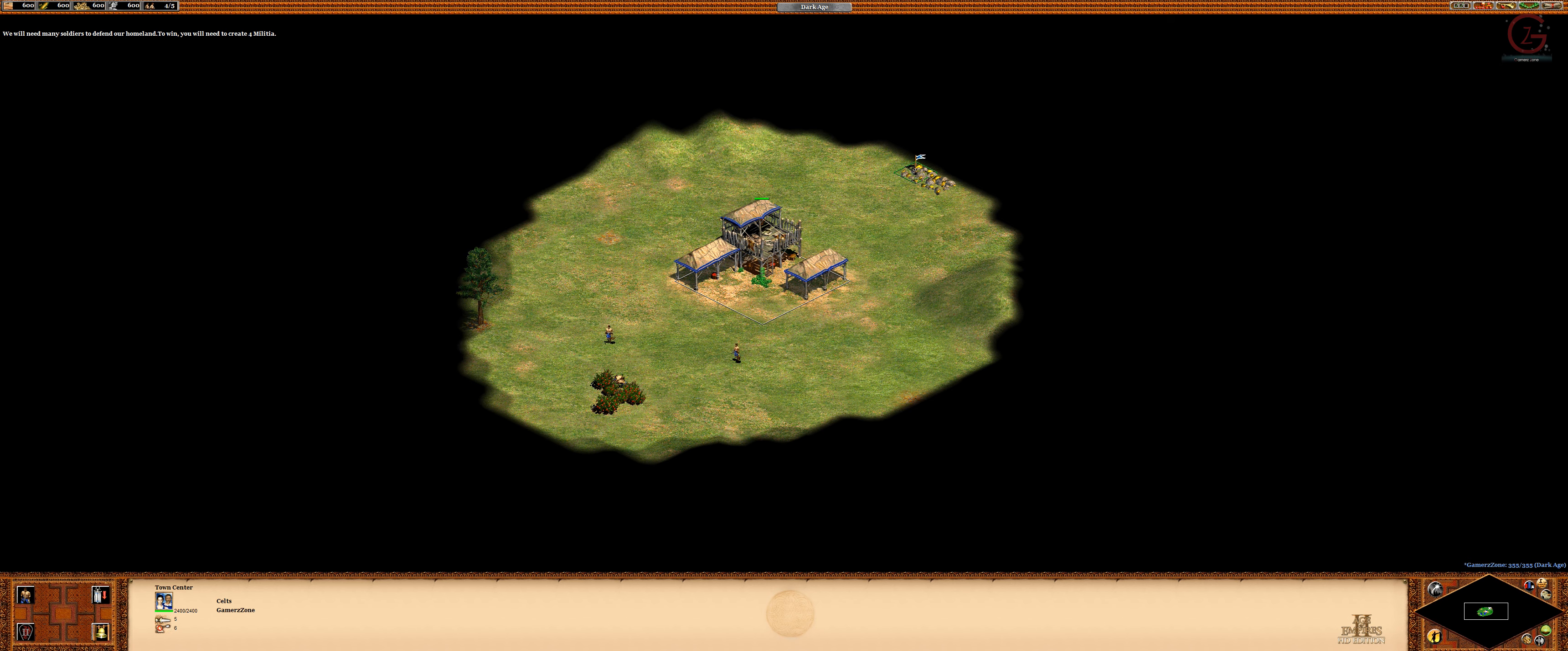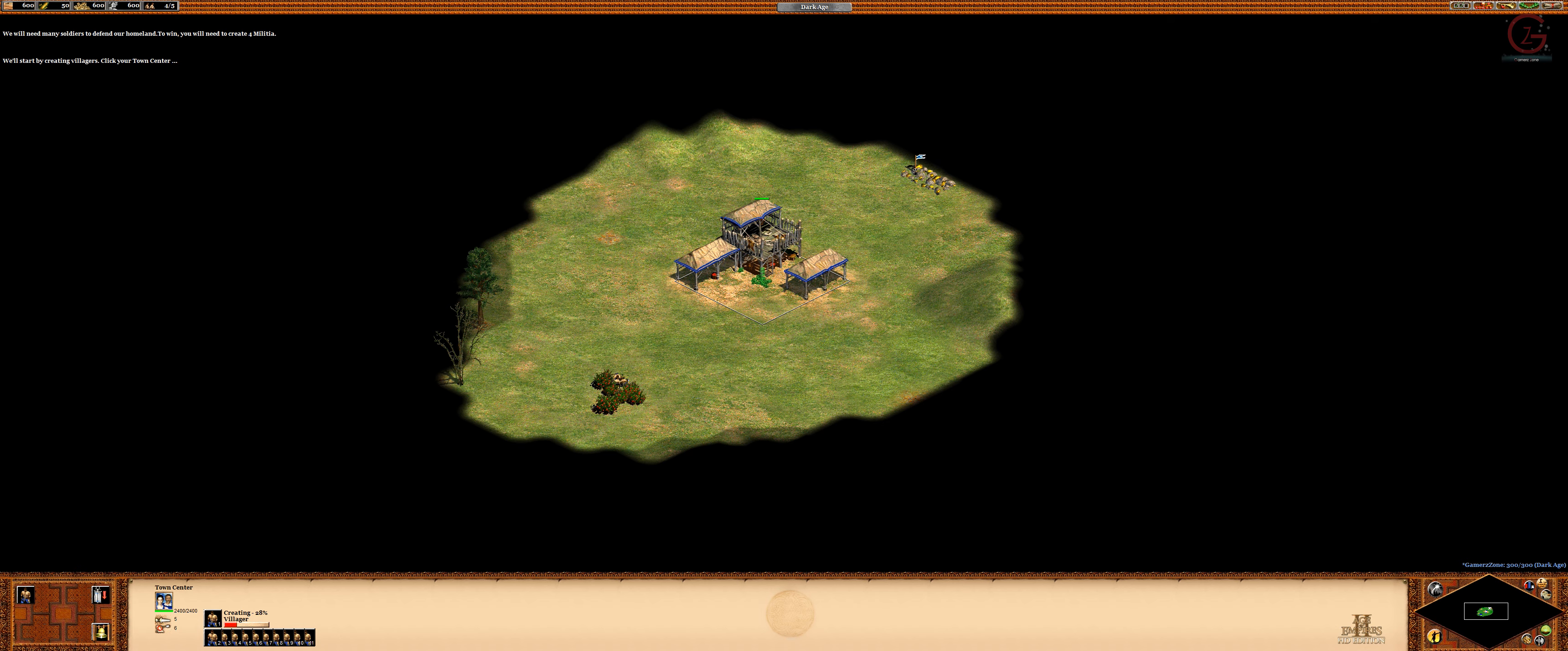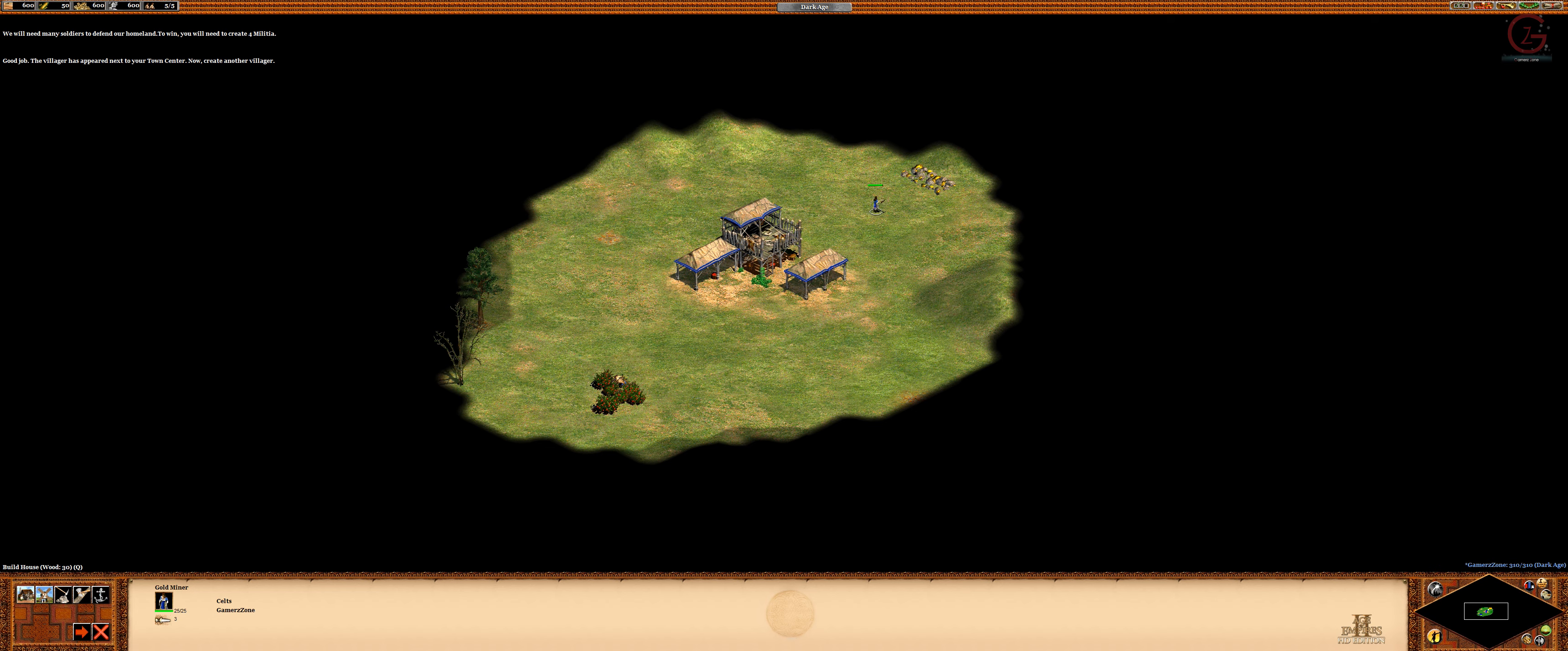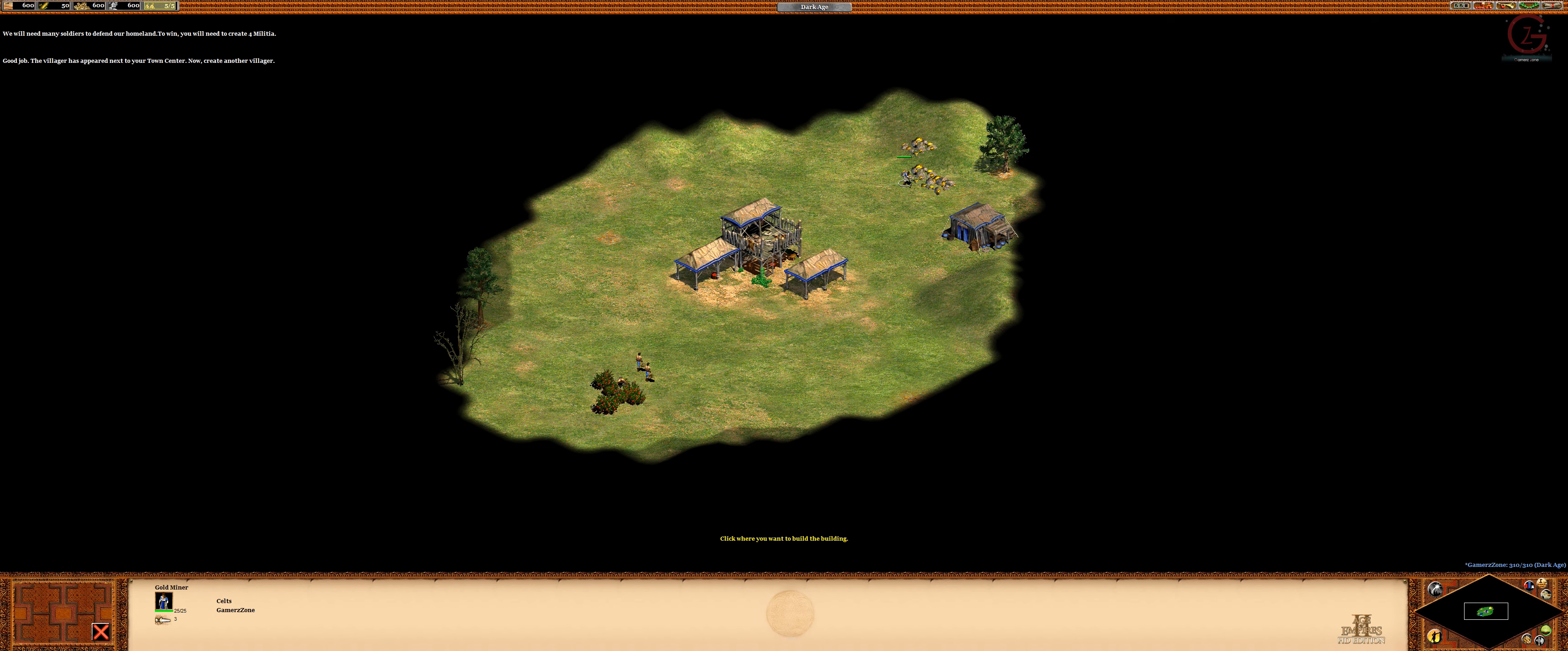We will need many soldiers to defend our homeland. We will start by creating villagers. Click your town center. Then click the create villager button in the lower left corner of the screen. It takes time for a villager to appear. Good job! The villager has appeared next to your town center.